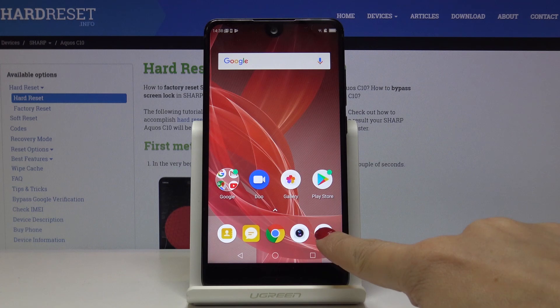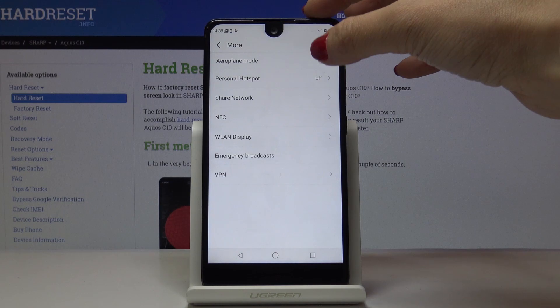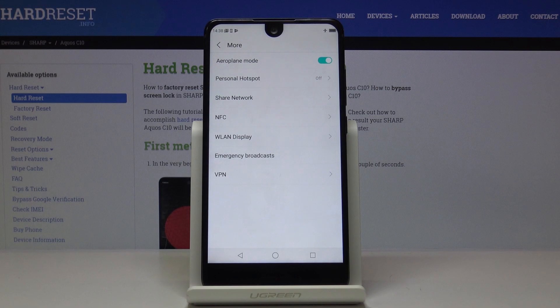Here I've got the Sharp C10 and let me show you how to activate airplane mode on this device. First, let's open the Settings, then tap on the More icon under Wireless and Networks. Here you will notice airplane mode. If you would like to activate this mode, simply click on the switcher and that's it.